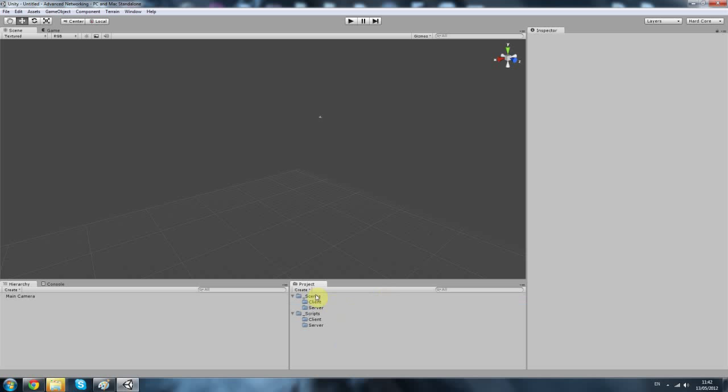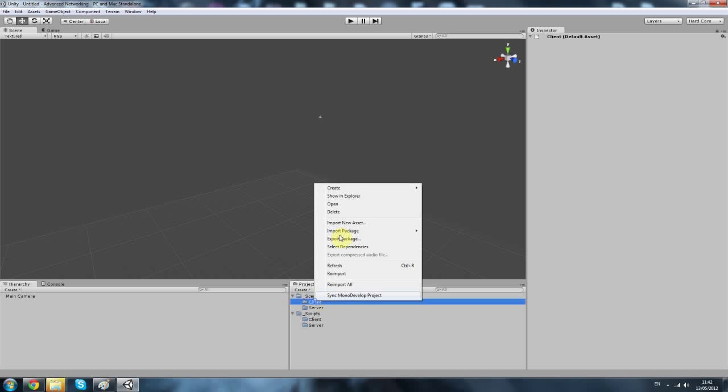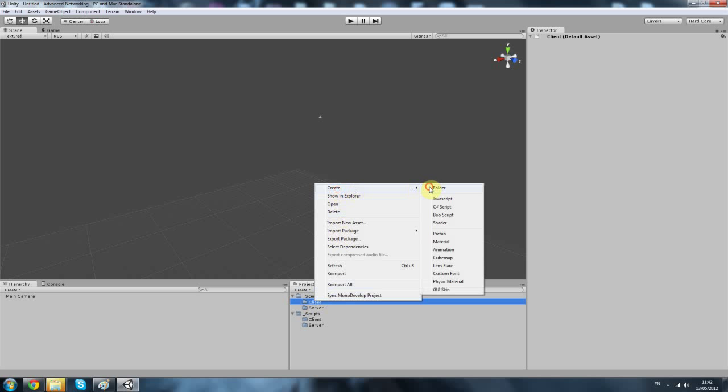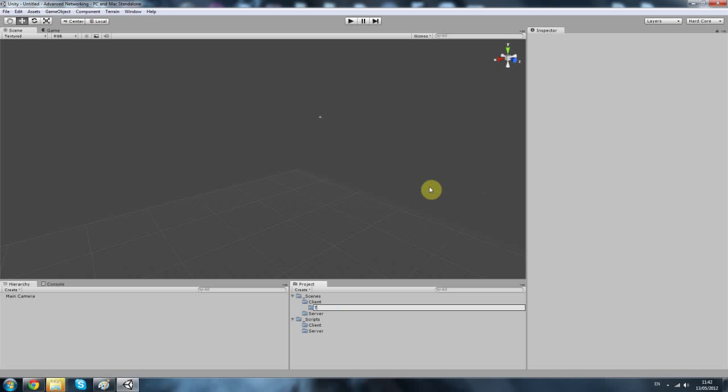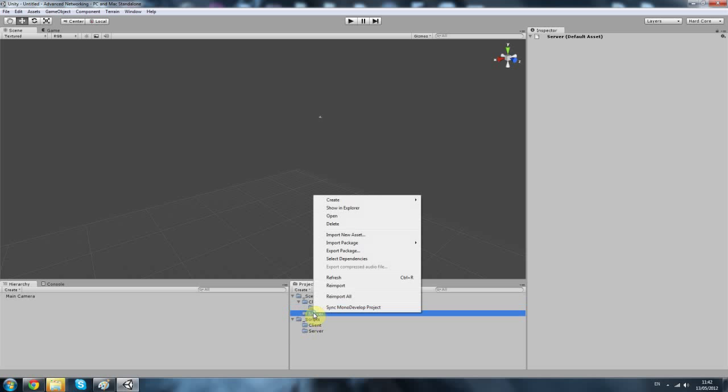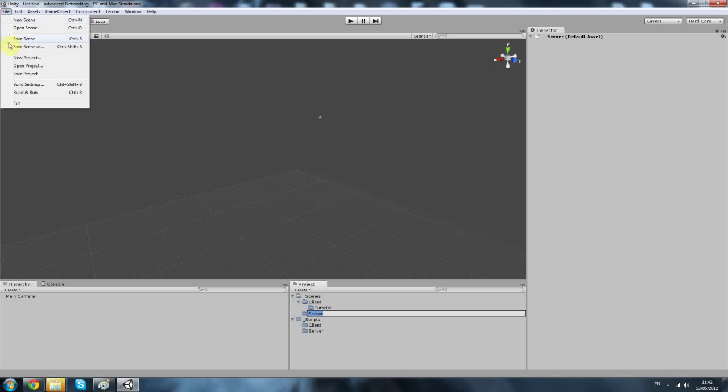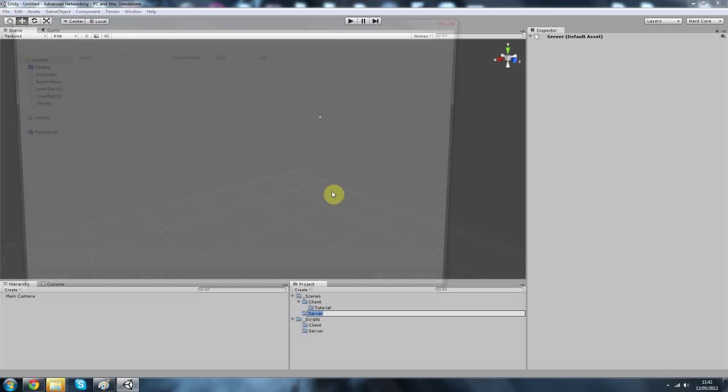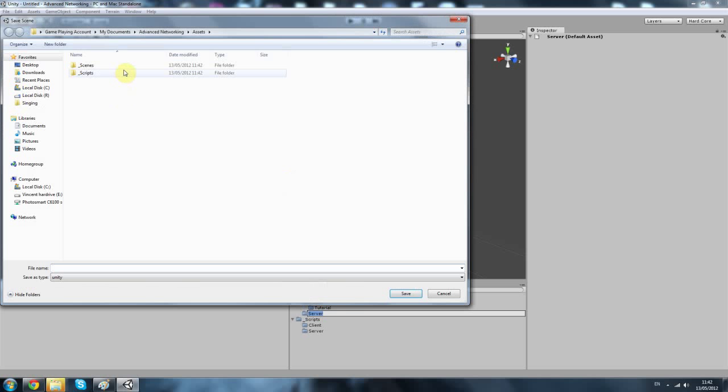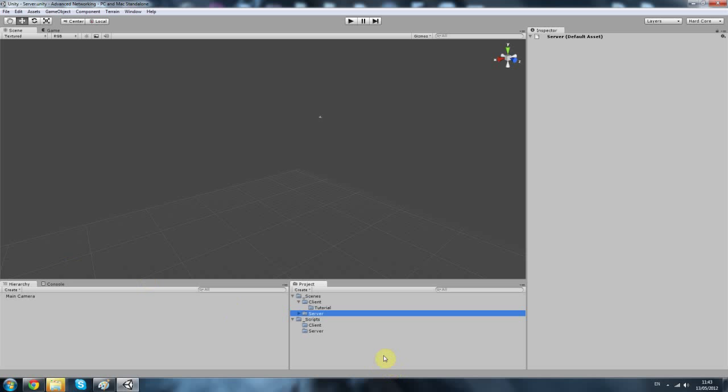Nice one. Within client you want to create a folder for store, and that's pretty much it really. Then you want to save that scene as your server.